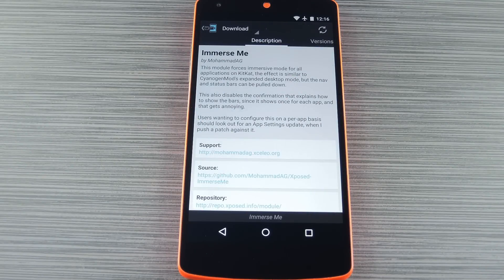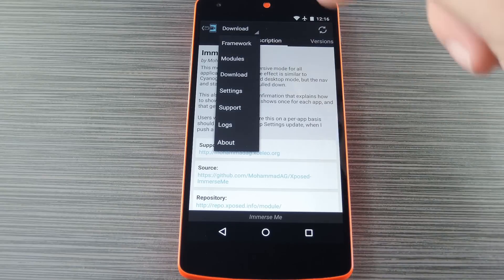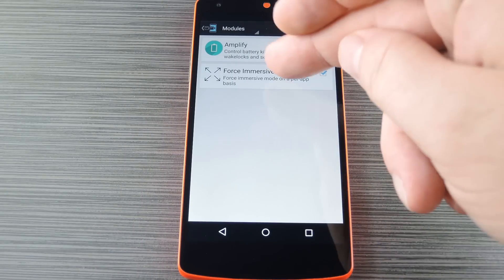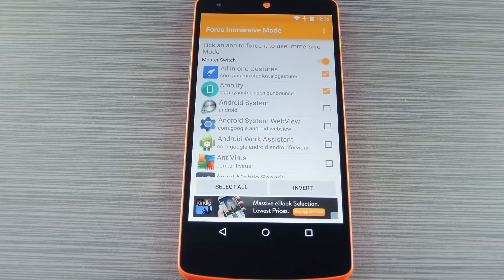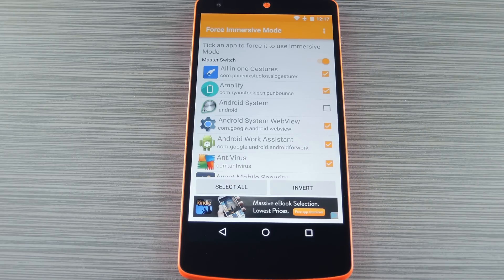For this next set of options, you'll need to be rooted with the Xposed Framework installed on your device, but the benefit here is that you'll get deeper integration. The first module I wanted to touch on is Mohamed AG's Immerse Me. This one's really simple — just install it, then activate and reboot, and Immersive Mode will be enabled at all times system-wide. But if you'd rather have a little more control over Immersive Mode, a module called Force Immersive Mode on all apps is perfect for that. With this one installed, you can pick and choose the individual apps that will have Immersive Mode applied to them, and the module will make sure that everything transitions seamlessly.